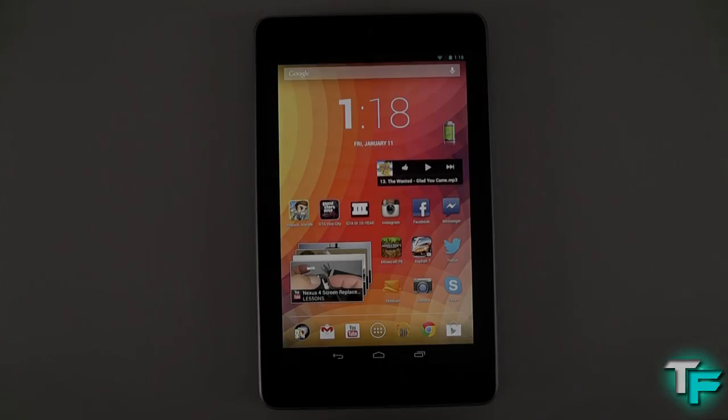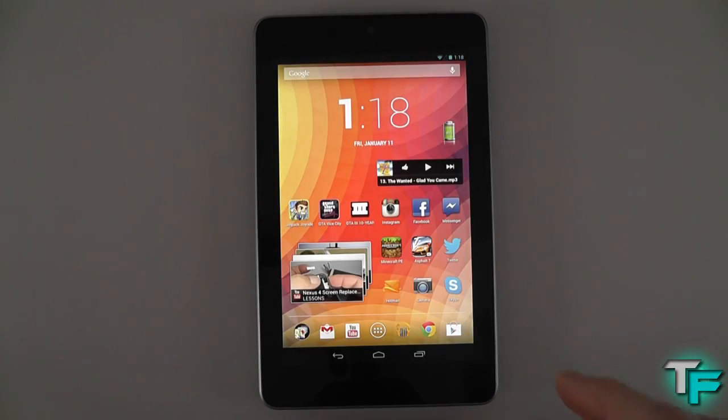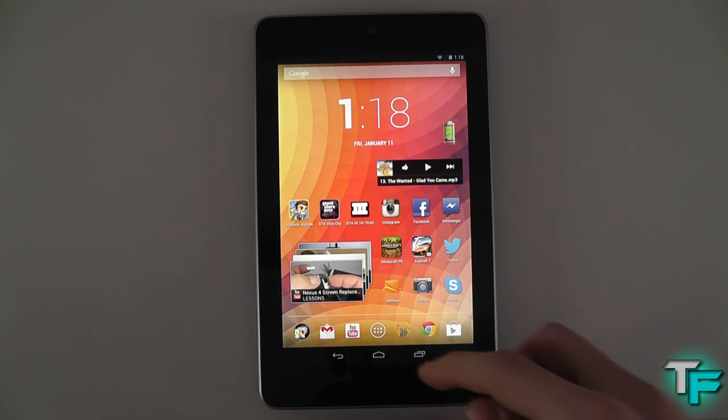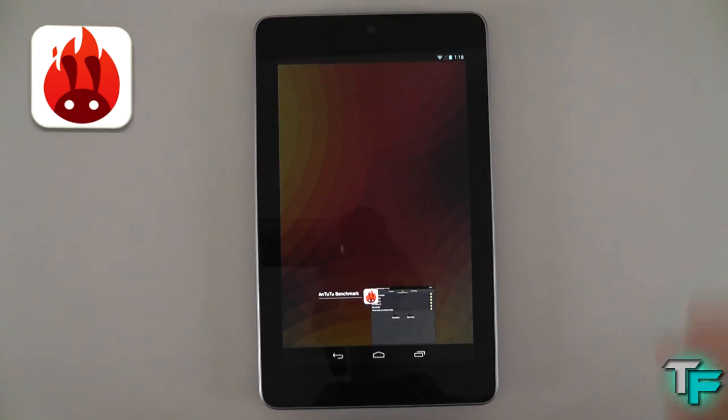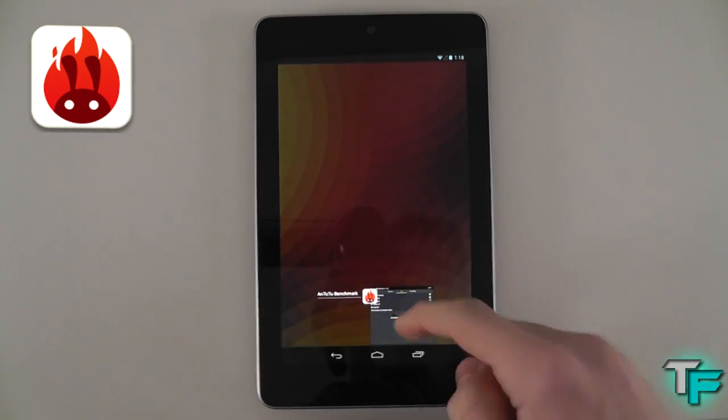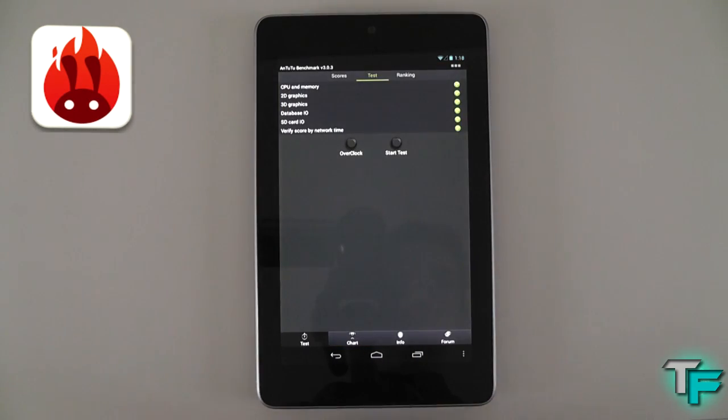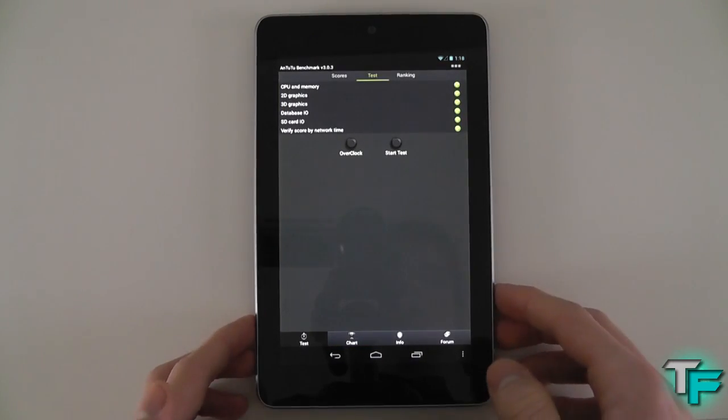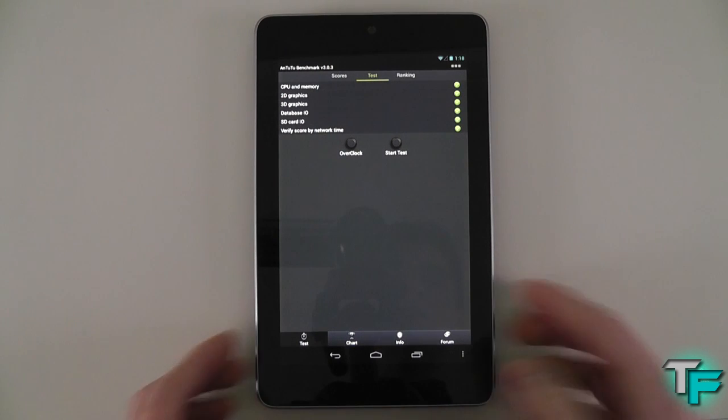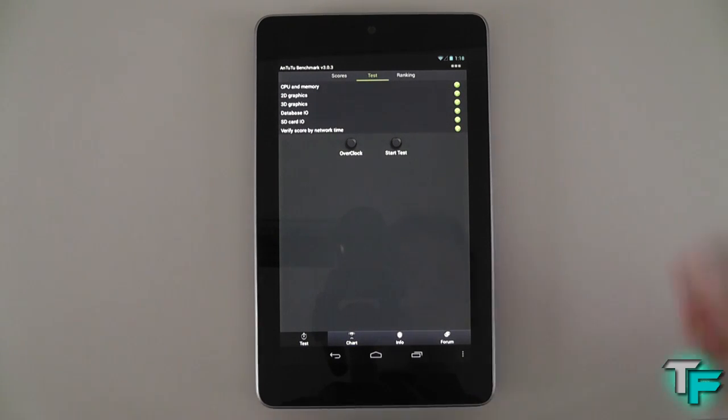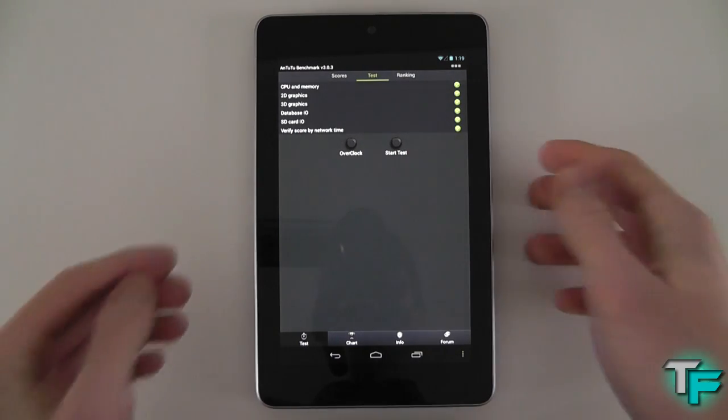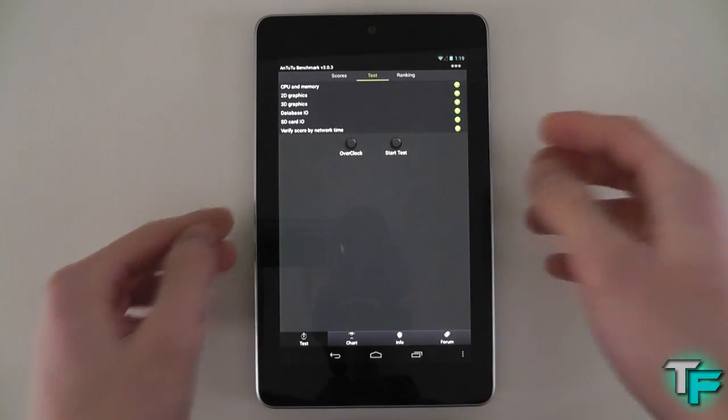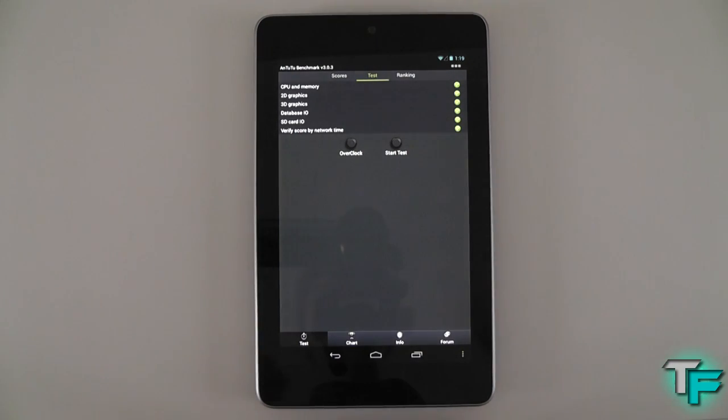Okay so the first test we're going to do is AnTuTu, that's what I call it on all of my videos. And we're going to do a test on the graphics, CPU memory, 3D graphics and all of that kind of stuff. It goes through all of it and you can see what kind of score it gives it.